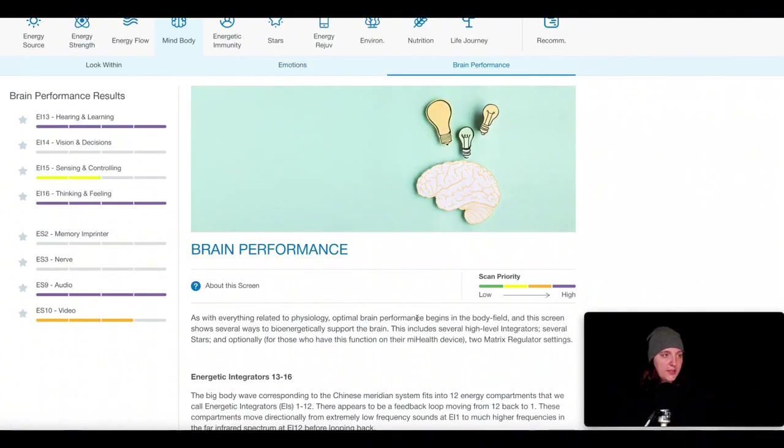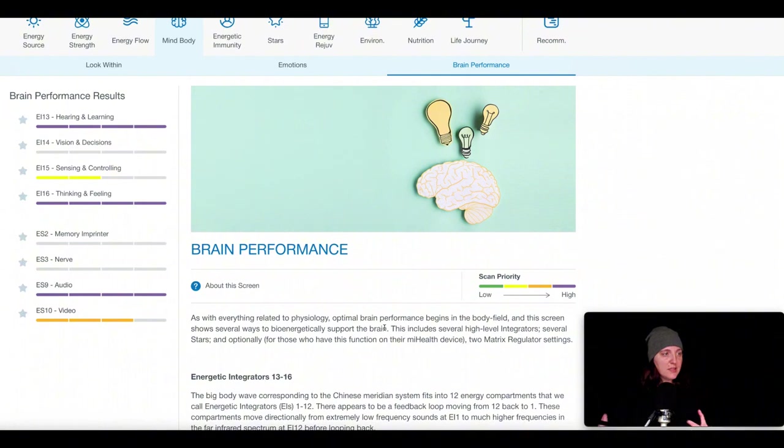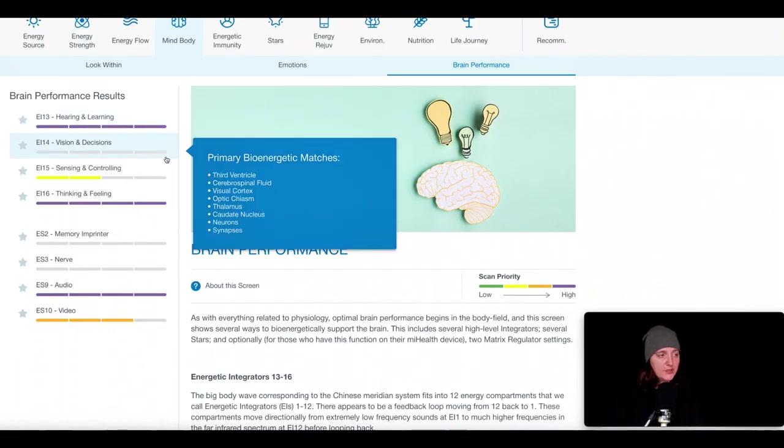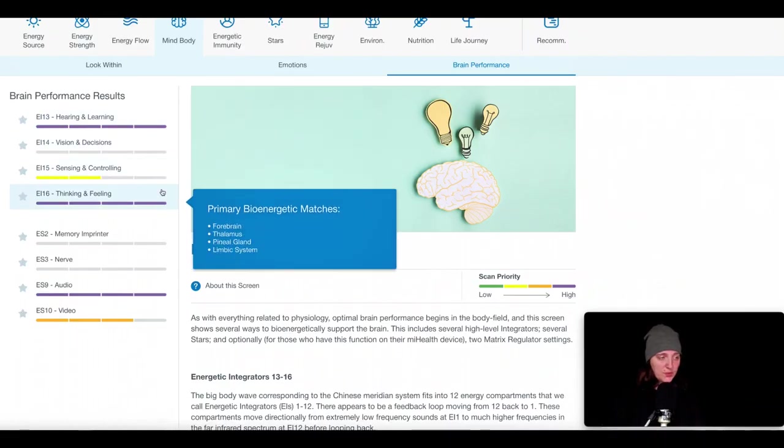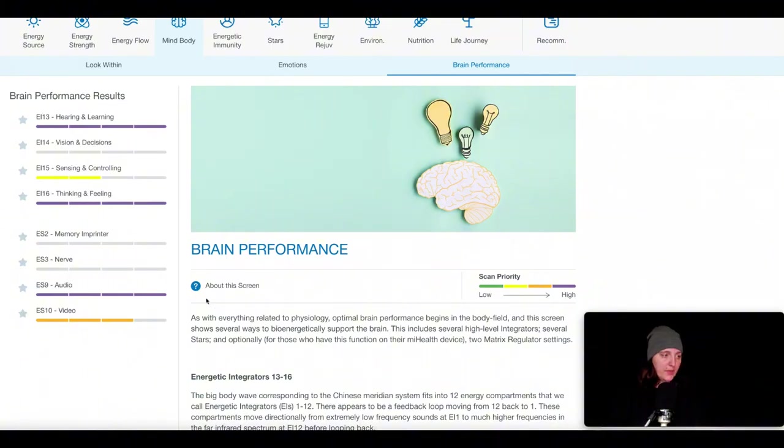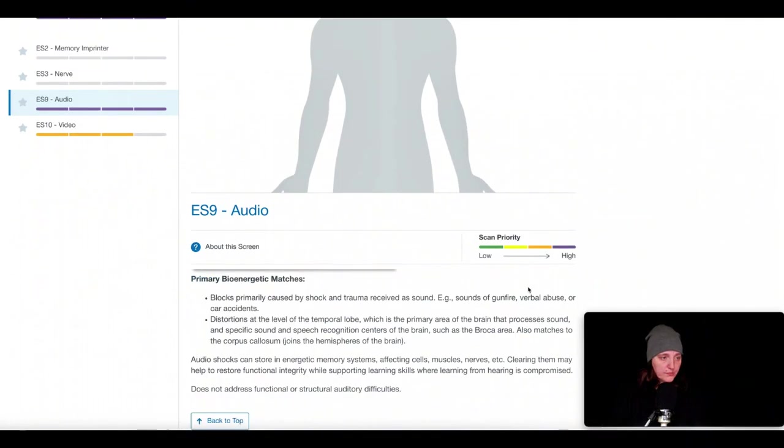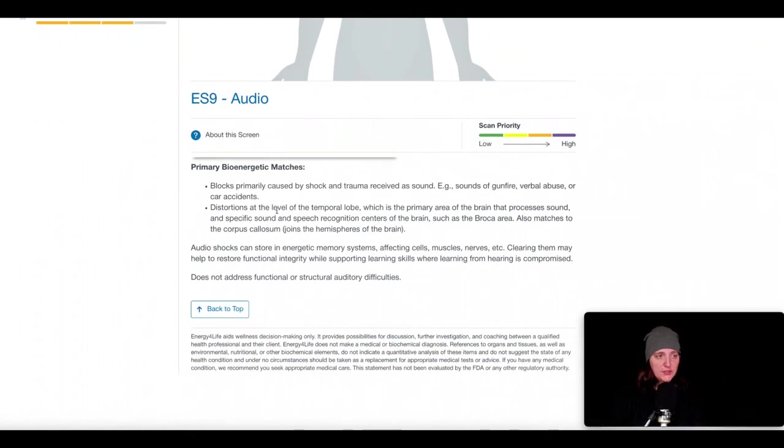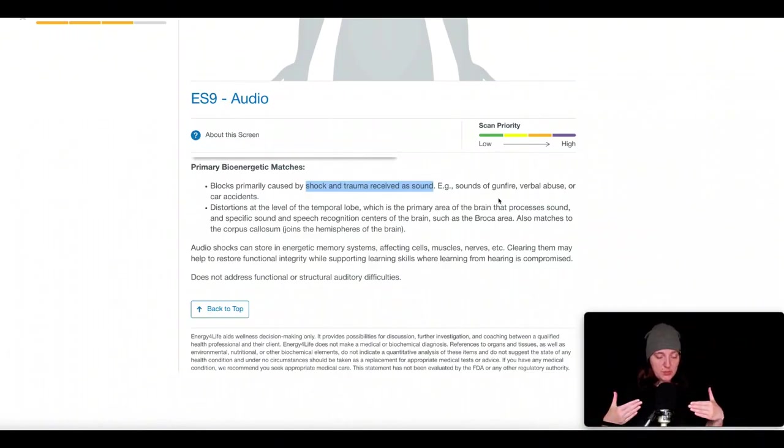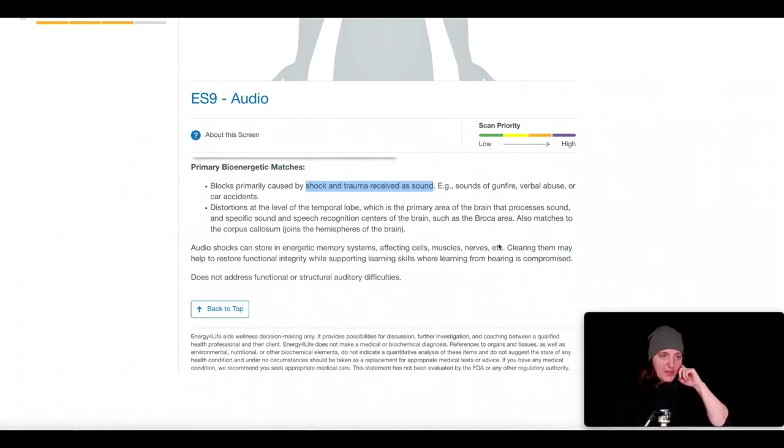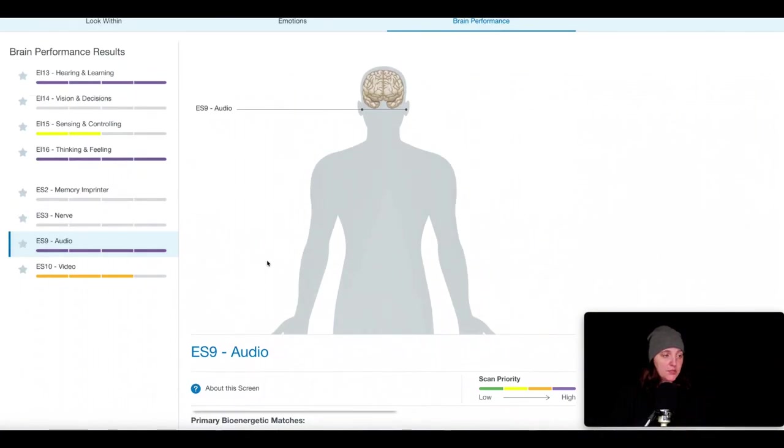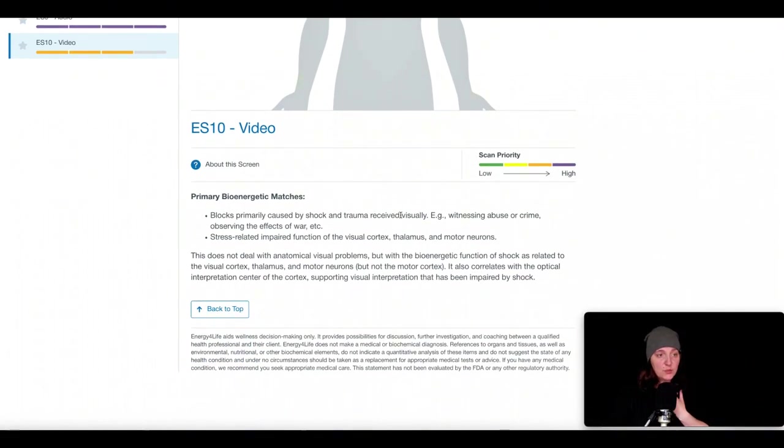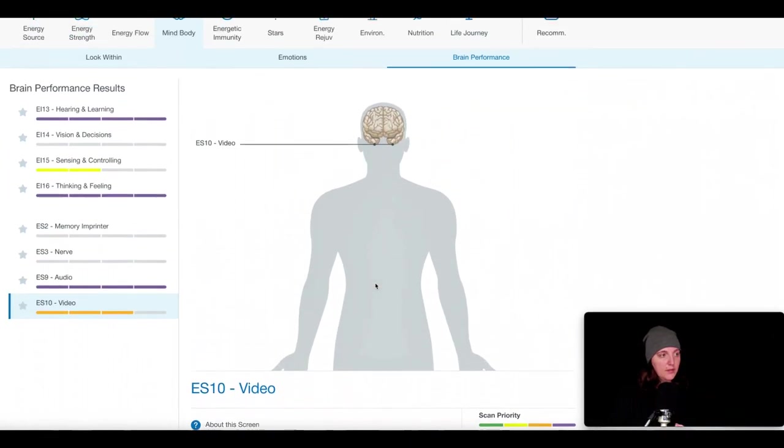And then the third sub-screen in the mind-body section is what's called brain performance. And this is a combination of different sections, but they group them into assessing the different functions of the brain. So that's why we're seeing things like hearing and learning, vision and decision, sensing and controlling, thinking and feeling. And then there's more miscellaneous ones at the bottom here. If I give an example of audio. So audio relates to shock and trauma received through sound. It could be like sounds of gunfire, verbal abuse, car accidents, but some type of trauma or shock that the medium through which it was delivered was through sound. It doesn't mean that there's anything wrong with your hearing. It's not about that, but it's more of the impact of the shock or the trauma. Similarly, video relates to shock or trauma experience through seeing.